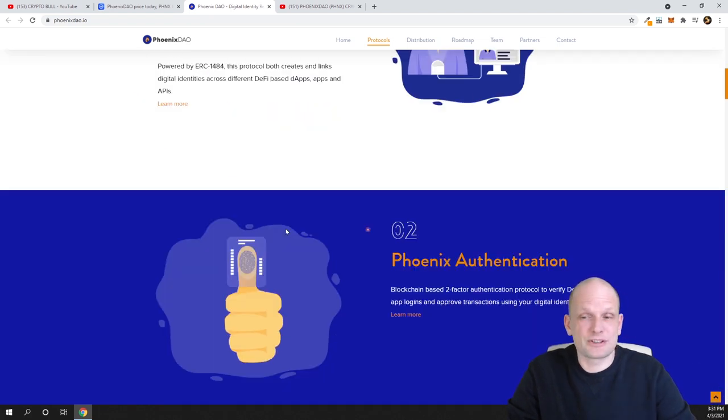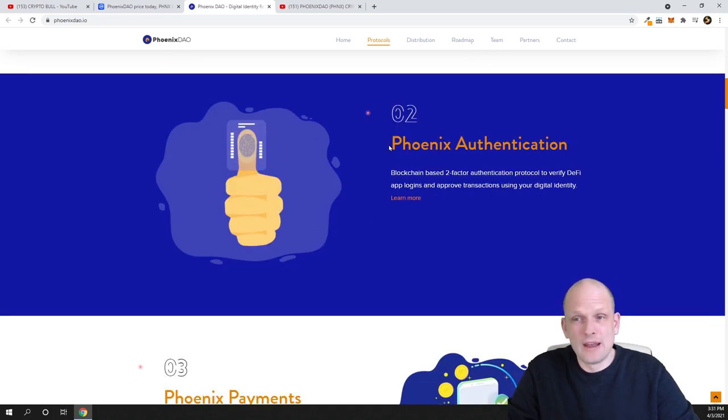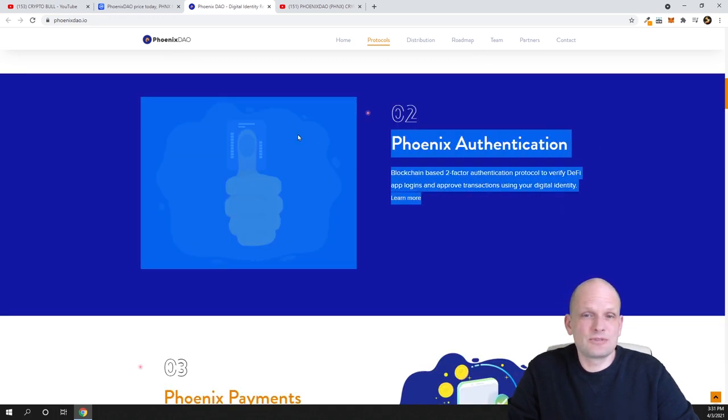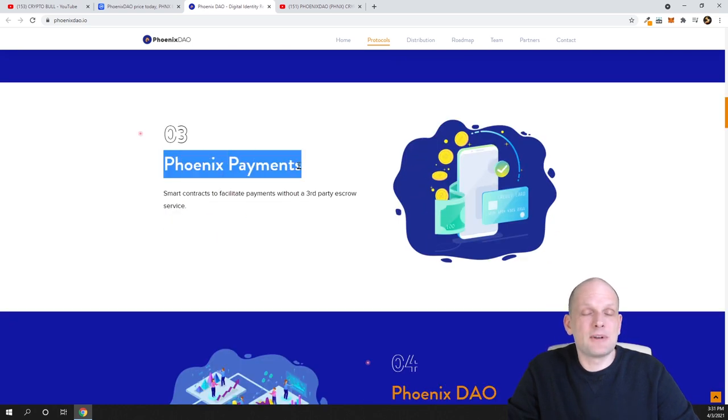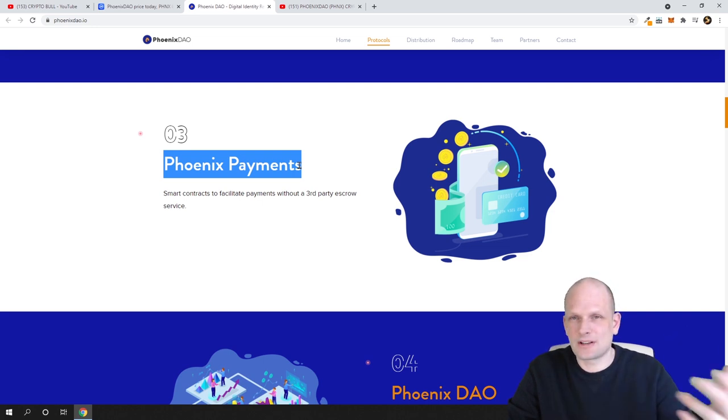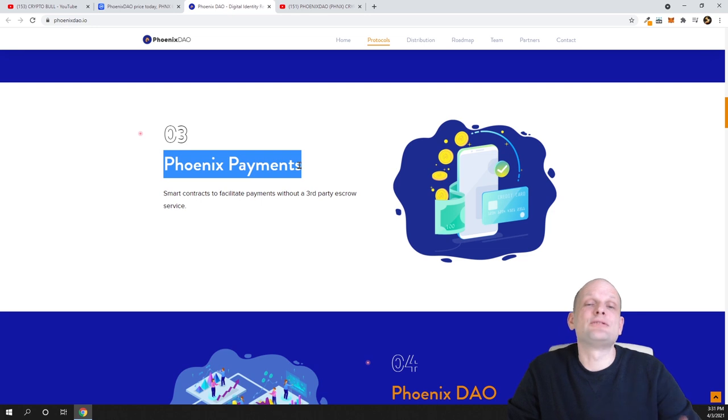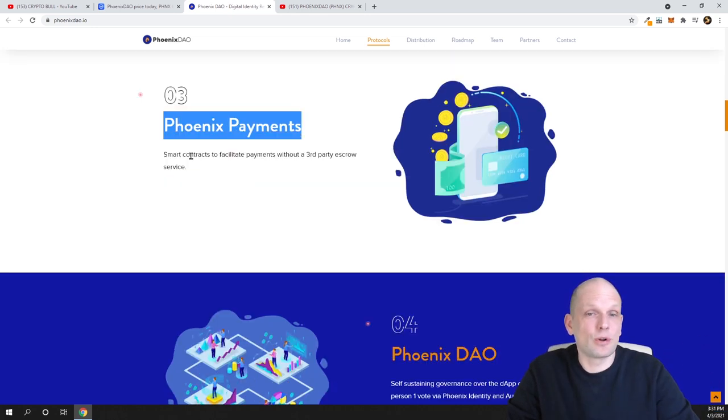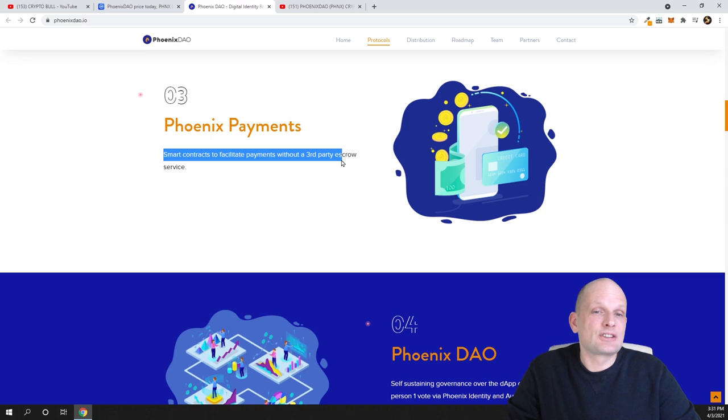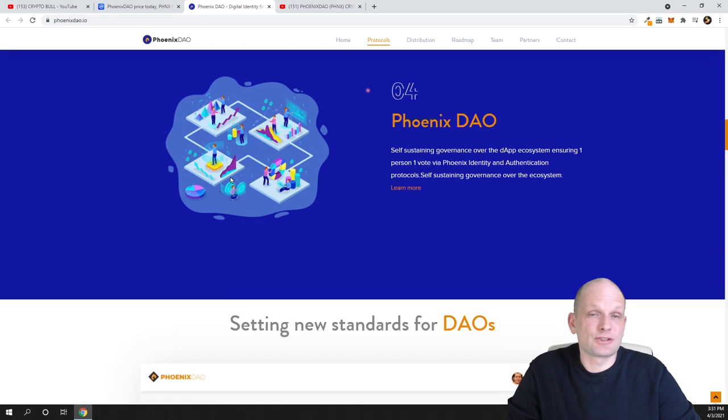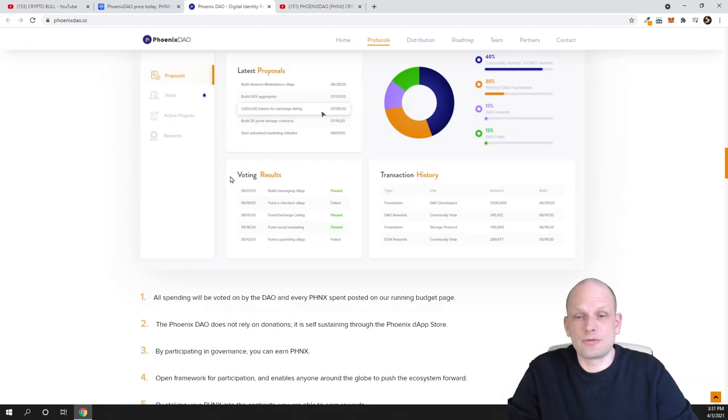That's why I'm trying to interpret all these terms which I'm using in my videos on Crypto Bull channel. Phoenix Authentication - there will be like finger authentication, there will be Phoenix Payments. By the way, with this authentication you will also be able to make payments. This will be connected to your decentralized applications if this will be implemented in some other applications, as this is the protocol what they are creating here. Smart contracts to facilitate payments without a third party escrow services. So no third parties, no transaction fees paid to some banks and middlemen.